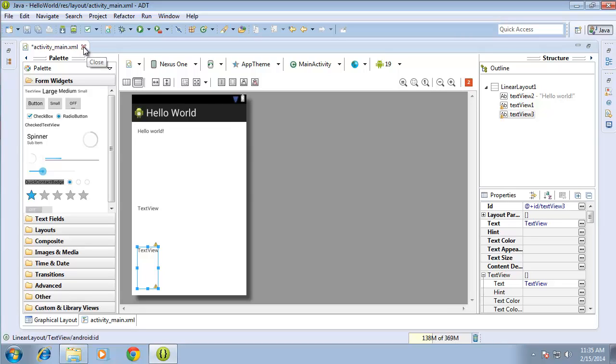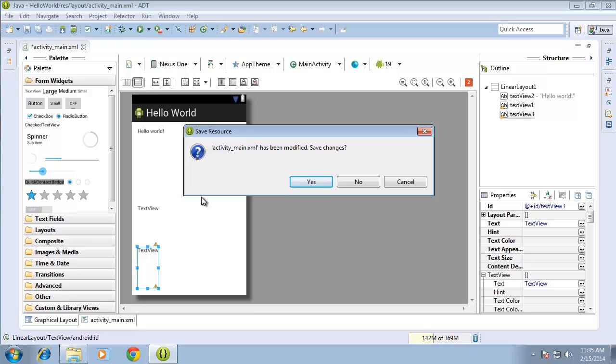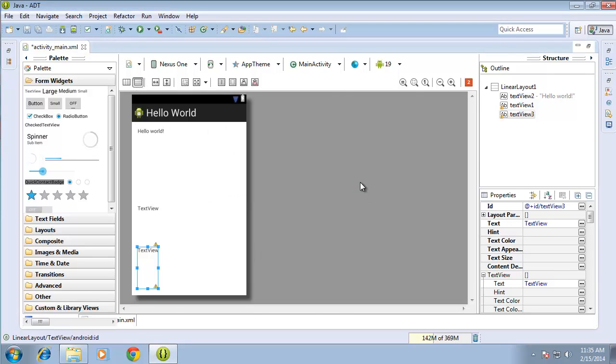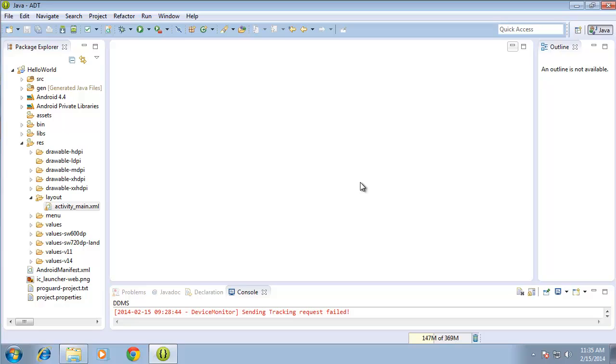I'm going to go ahead and close the activitymain now, and I'm going to choose not to save any of the options I've just added, because I want to use this again for the next lesson. I'll see you in the next lesson. Thank you.